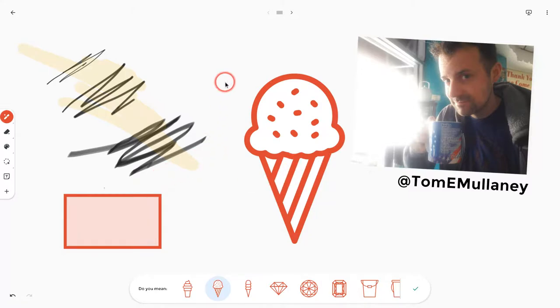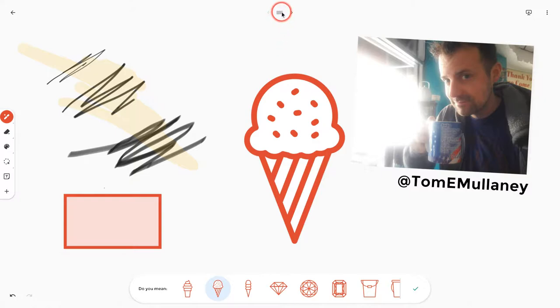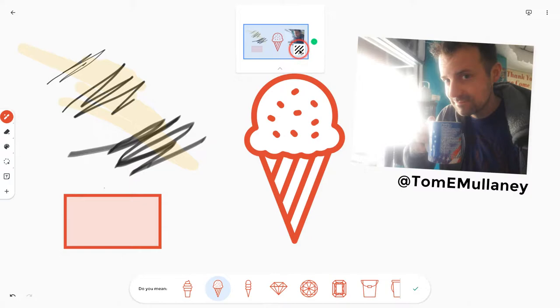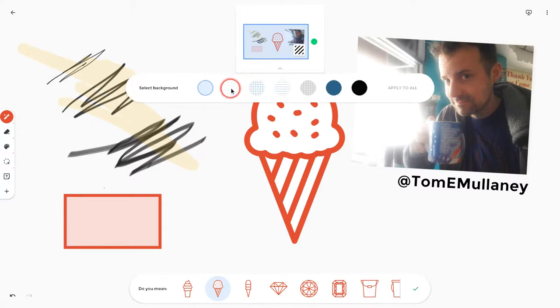Now, as far as backgrounds, you notice this is the white background. Well, if we go up here and we tap that and then we tap this square, we can change our background.